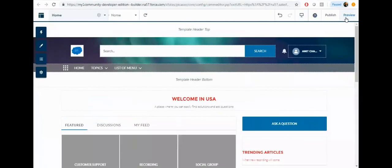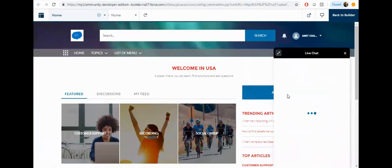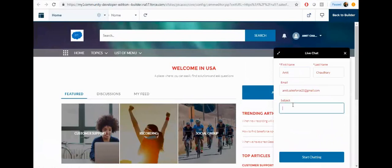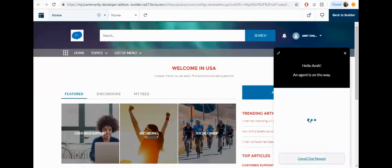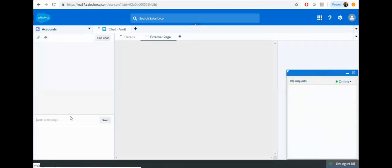Click on preview and you can see the live agent is now online. Click here, submit your basic details, and click on start chatting. This will send a request to the live agent. The live agent needs to accept the chat. Once accepted, you can see whatever details were provided are visible to the agent, and then the chat will start.